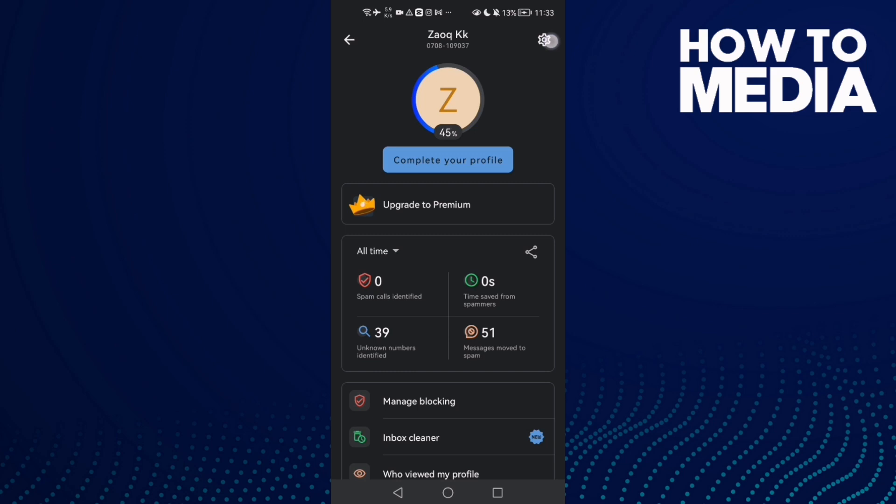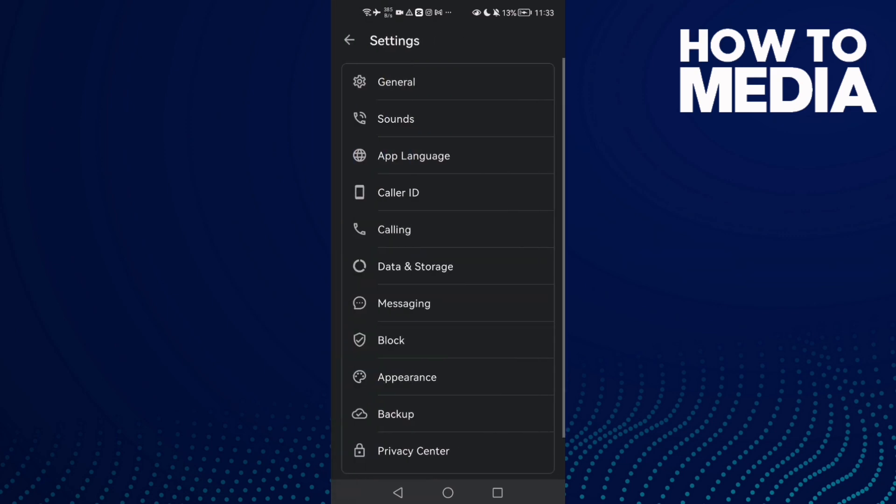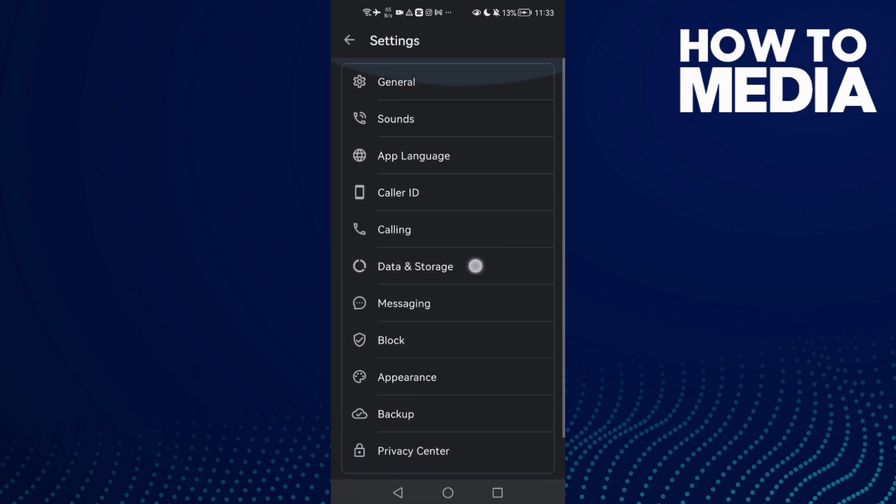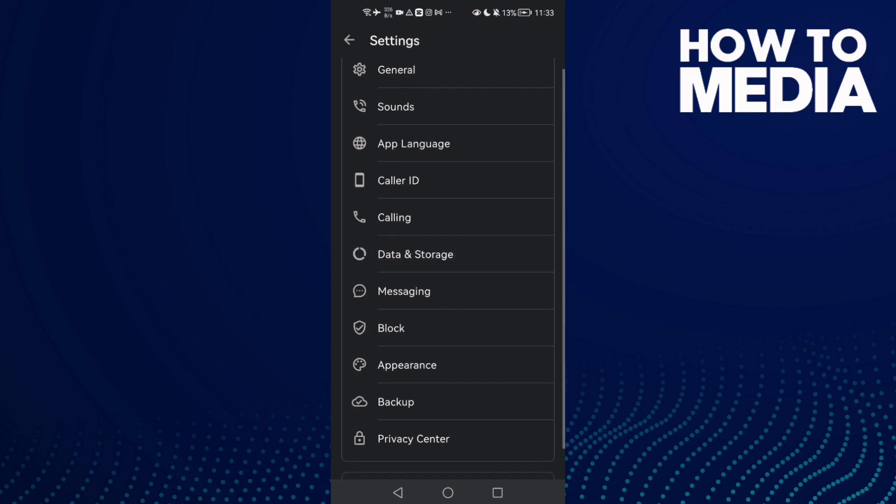And after that, just click this one, Data and Storage.